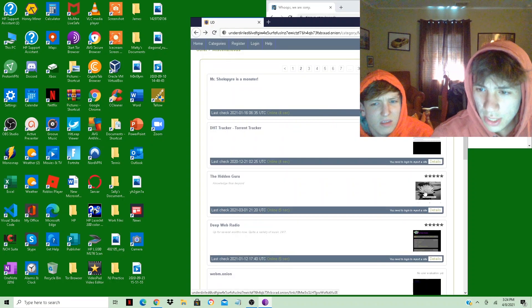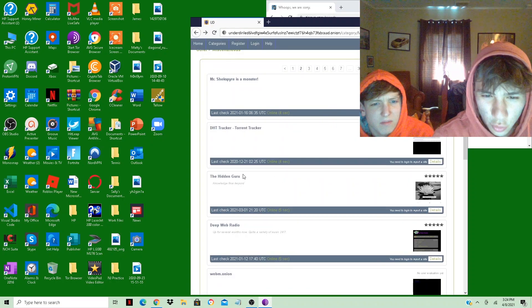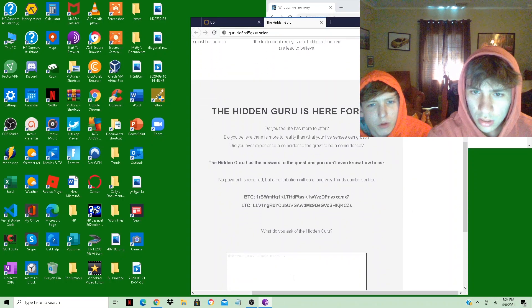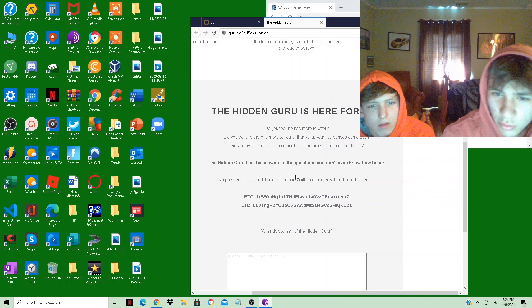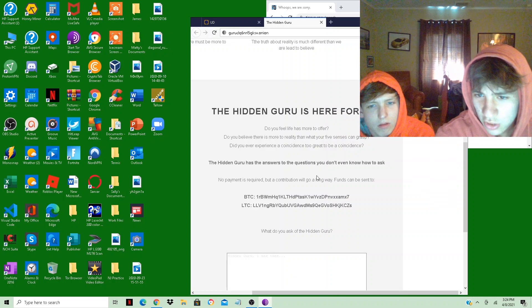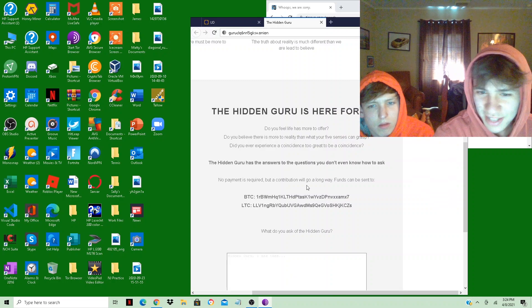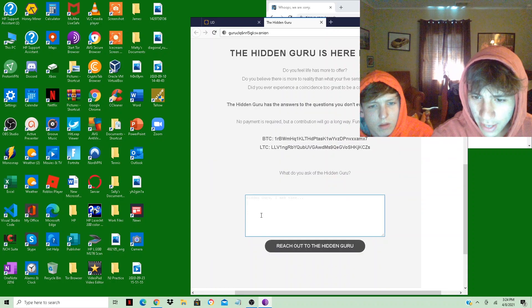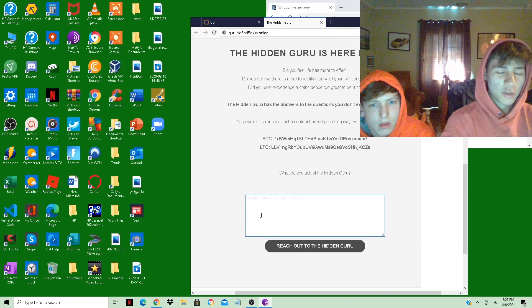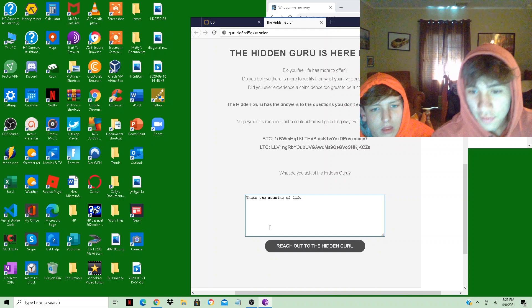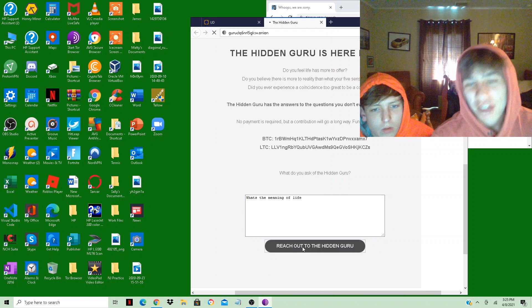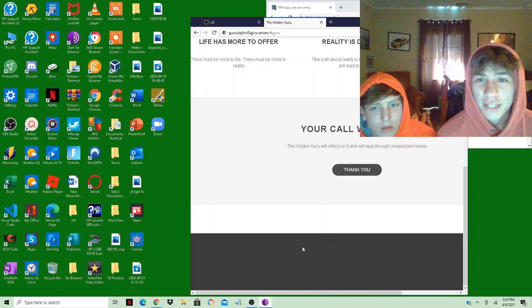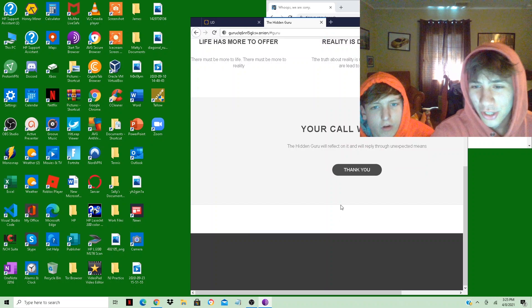It's really small. What the hell is this, like a hidden guru? The hidden guru is here for you and guru has the answers to questions you don't even know how to ask. What the hell, hidden guru. Reach out to the hidden guru. That seems like a great idea. Your call was heard.